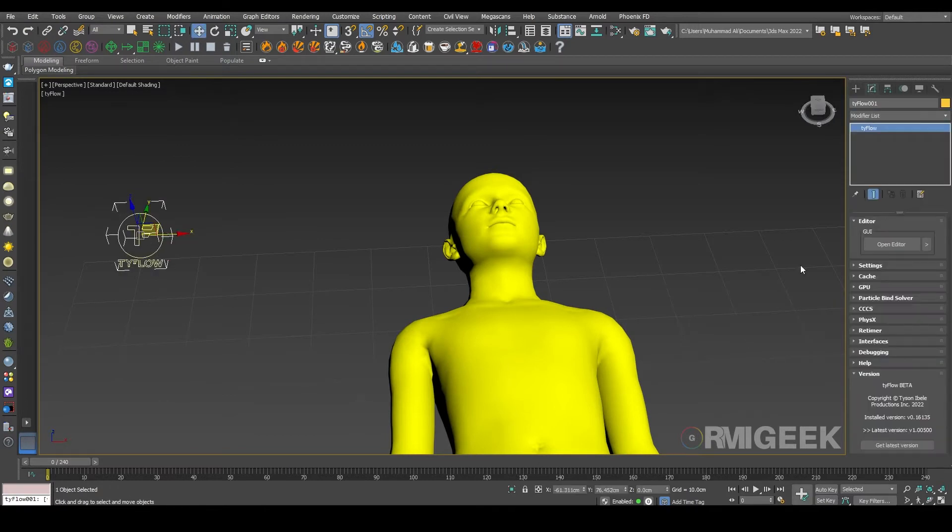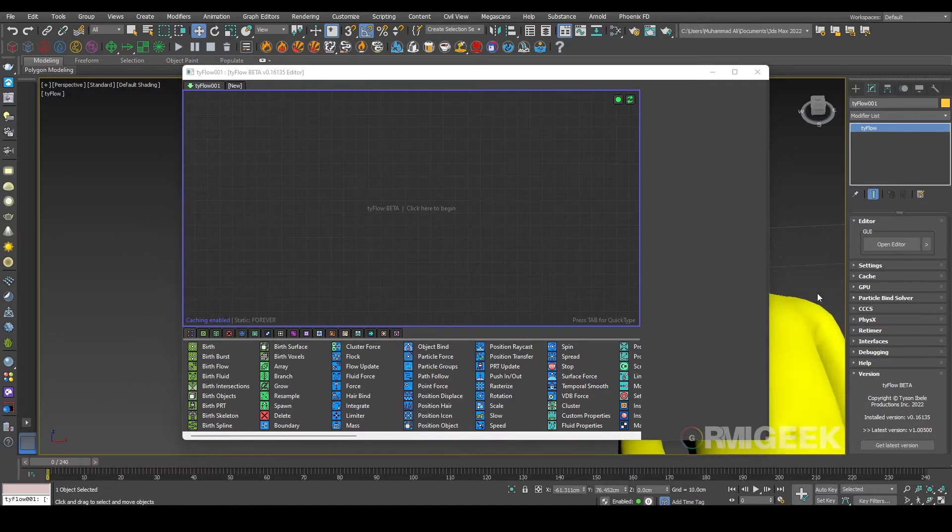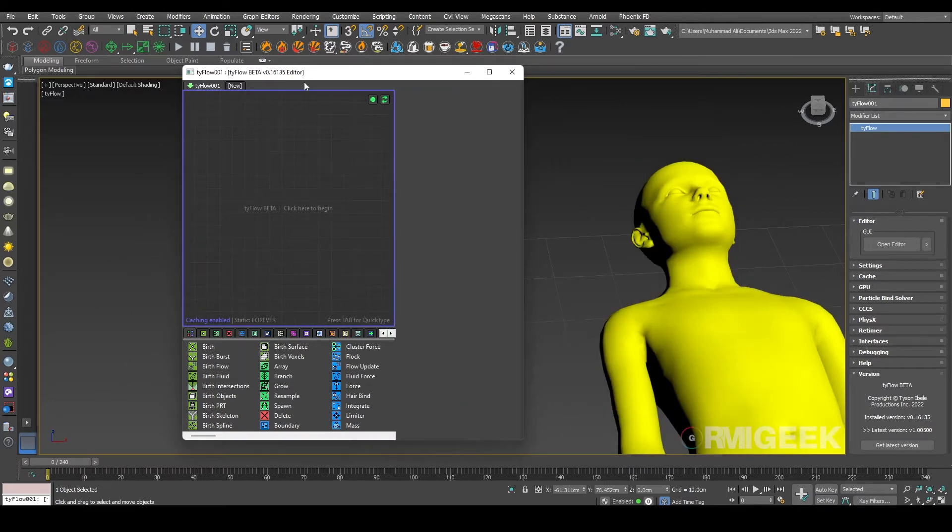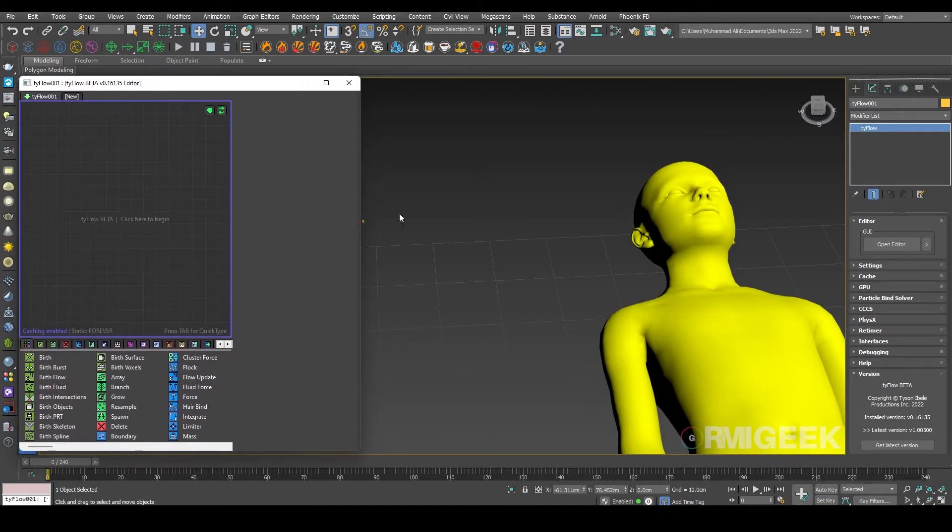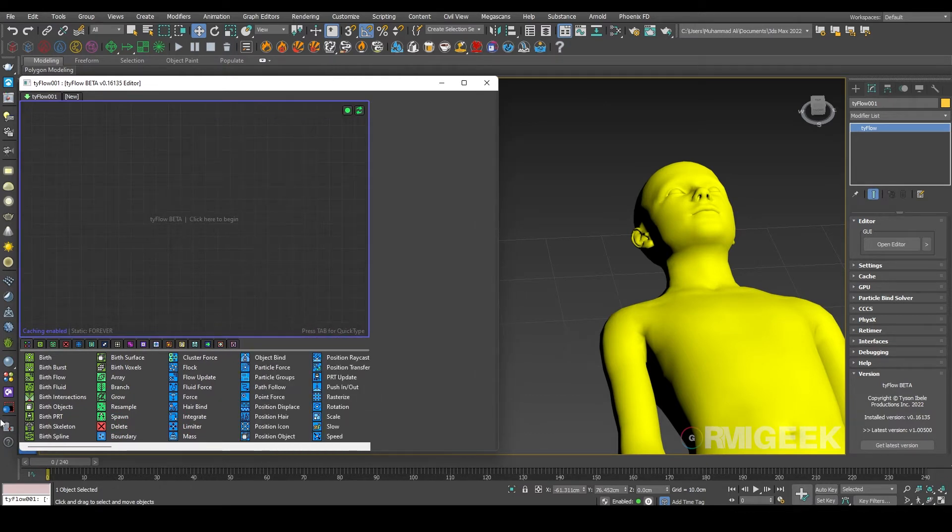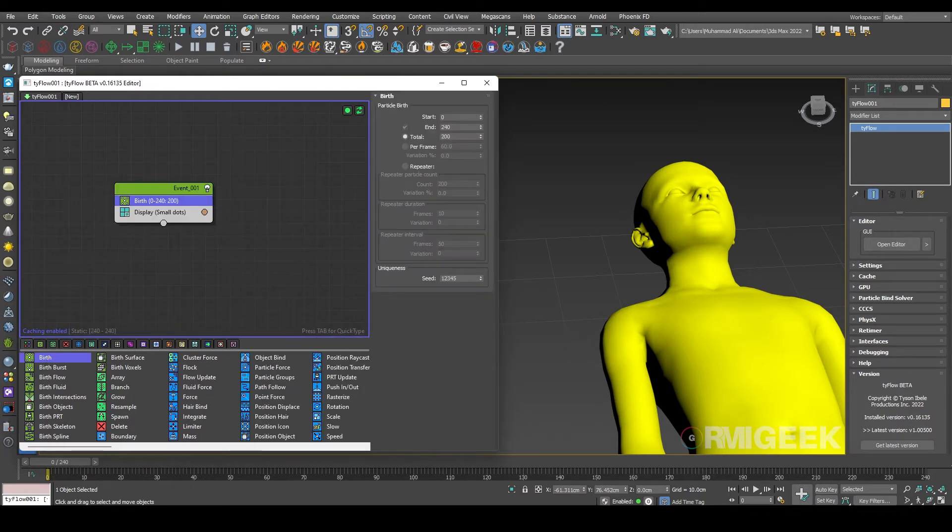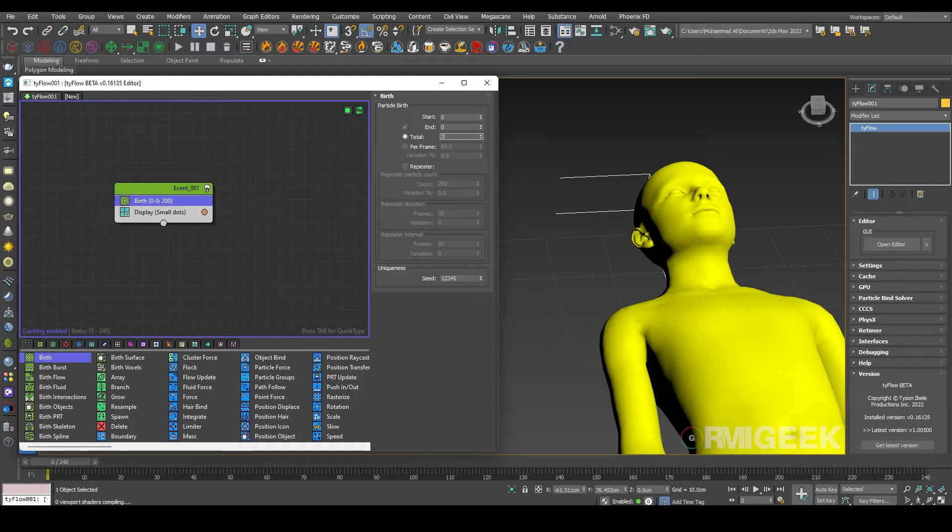In TyFlow we need a birth operator. As I tested it before, I know the values we need: zero start frame and we need total 3,000 particles.